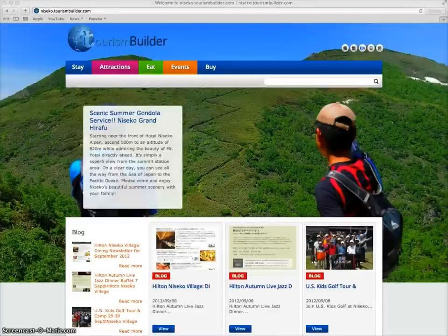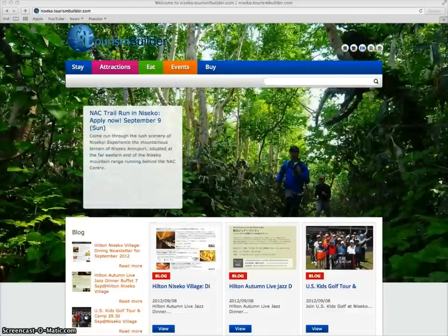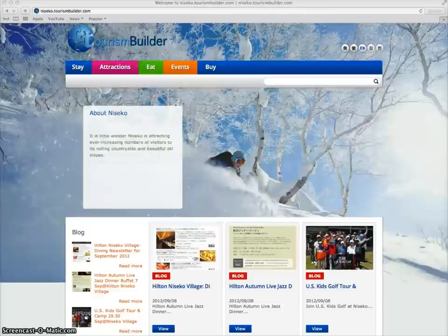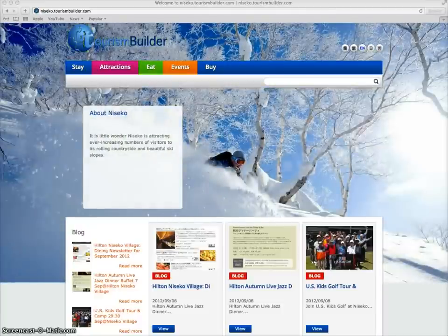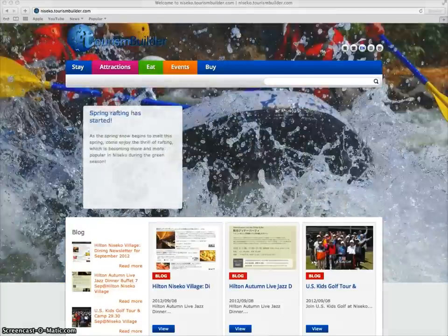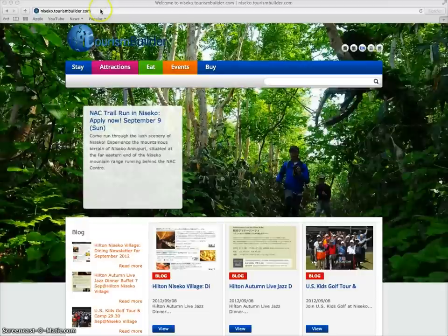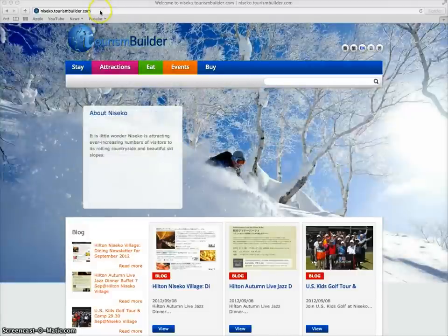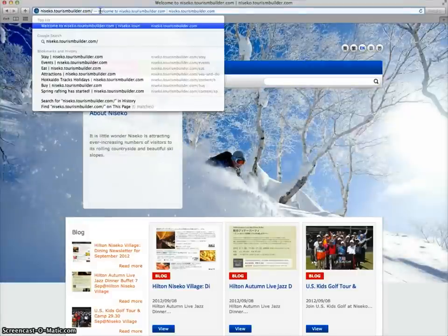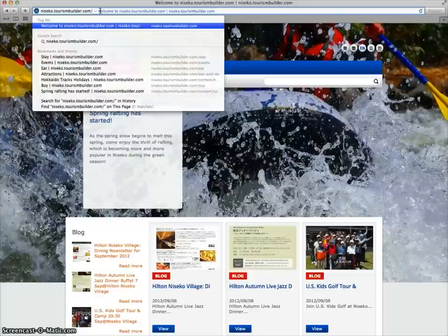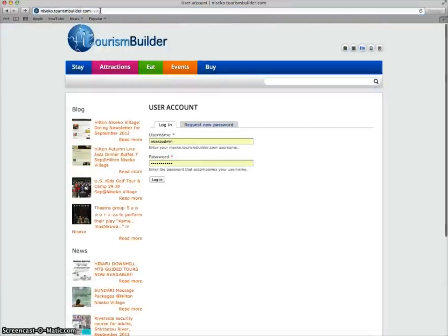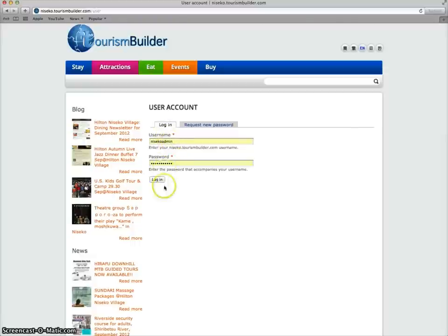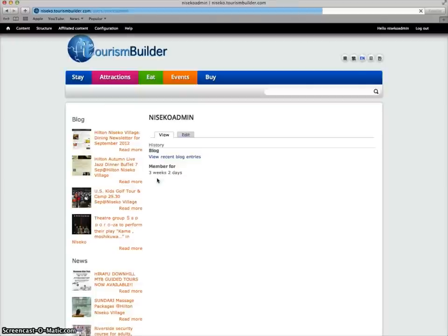Tourism Builder uses a cloud-based content management system or CMS which allows you to log in from any web browser whether on a computer, tablet, or smartphone and manage all of your content in the system. Simply go to your website in any browser and after the .com and the domain name type user to go to the login page. Then enter your username password click login and you're logged into the system.